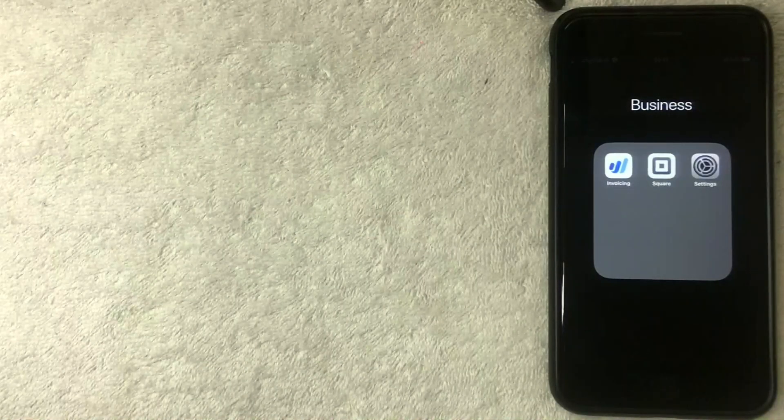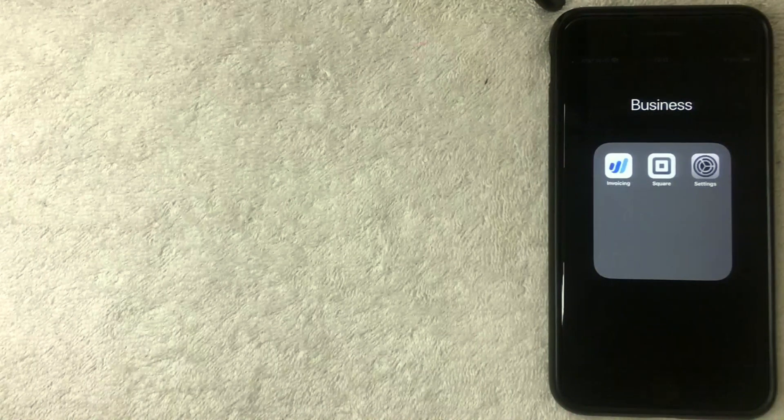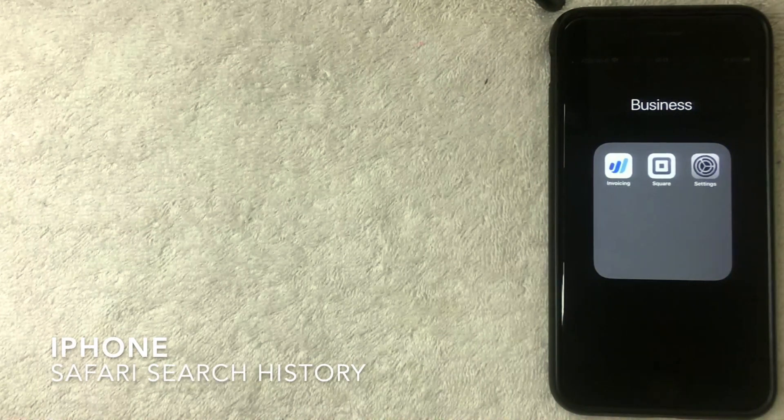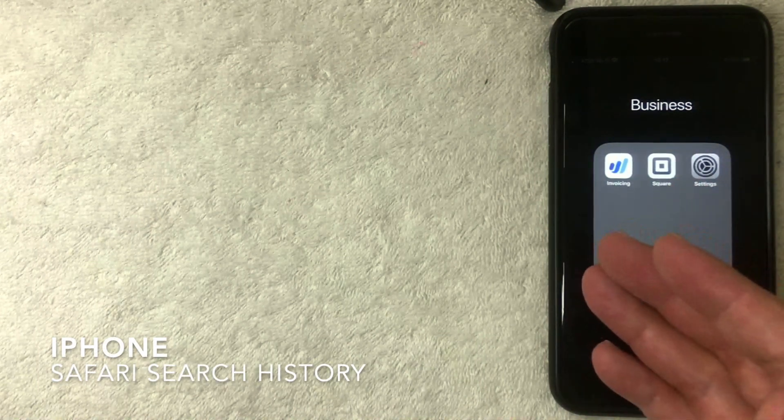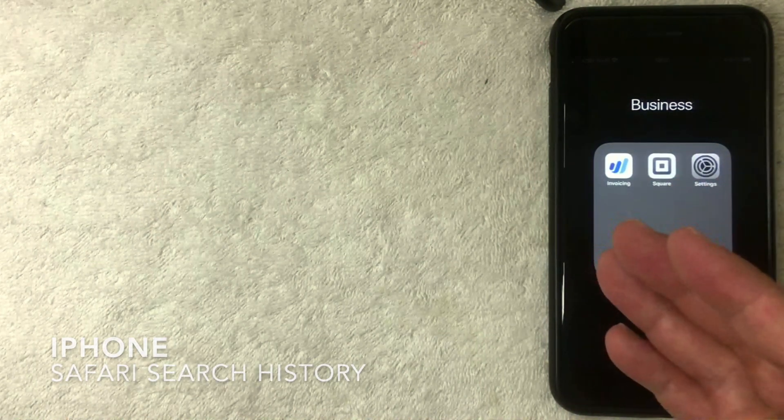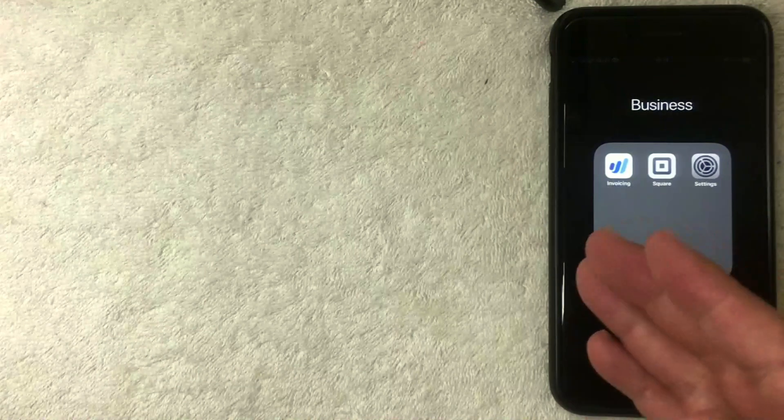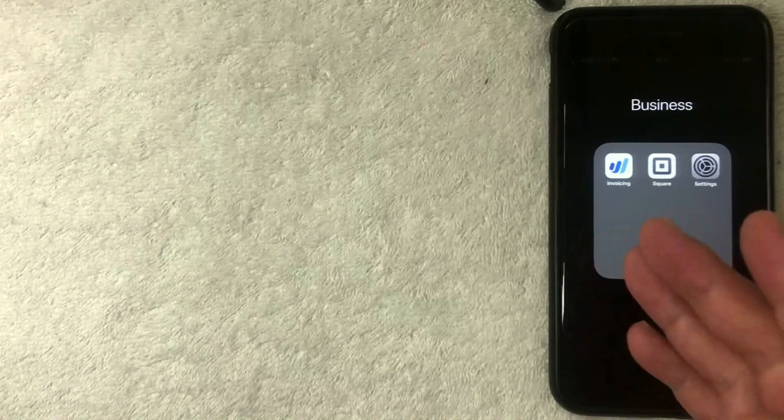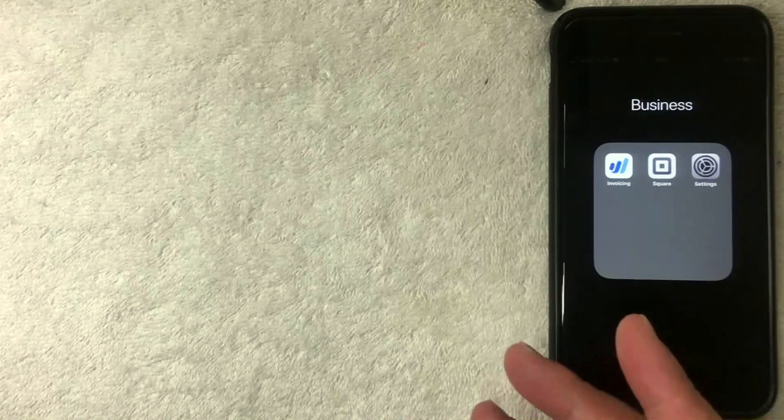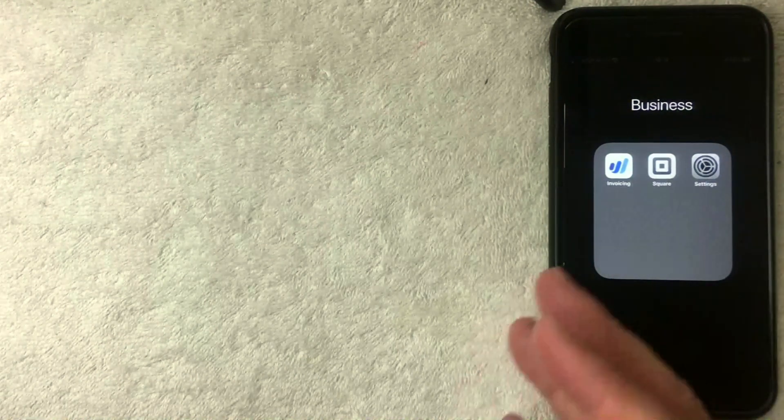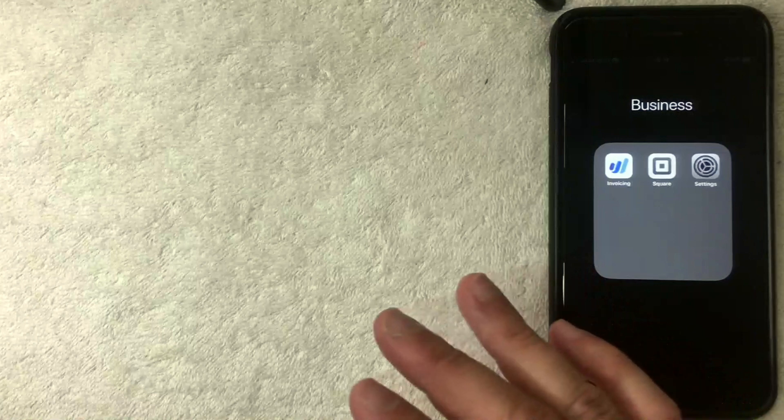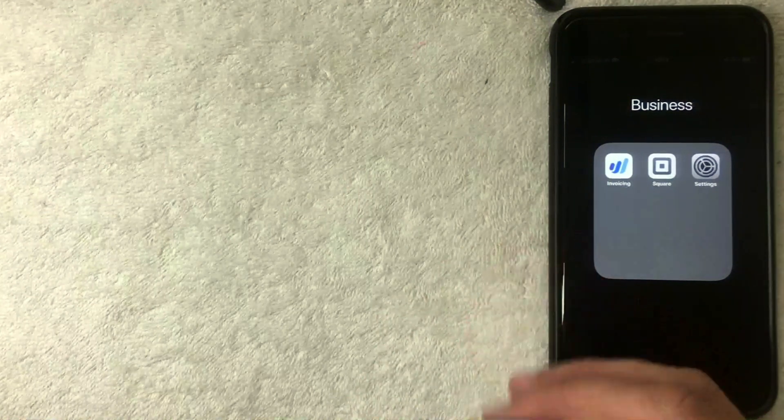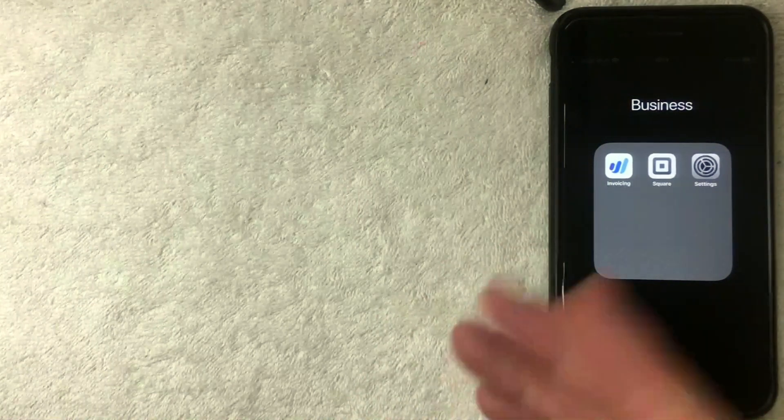Hey, welcome back guys. Today on this video we're talking about your iPhone and more specifically we're going to show how to clear your Safari history on your iPhone. So let's go ahead and talk about this. First off, this is going to be a really quick video, not a lot of steps involved with this.